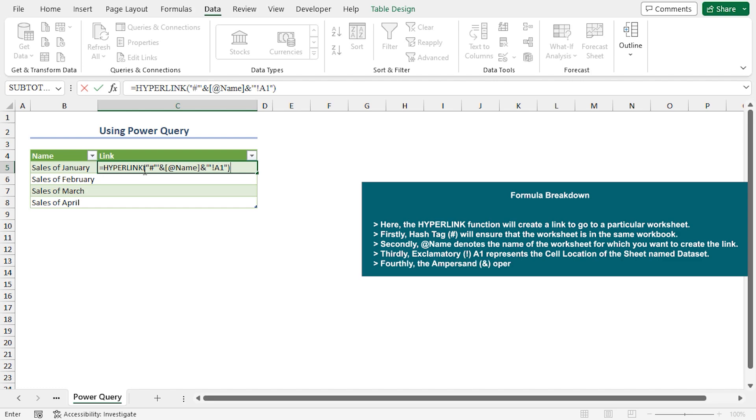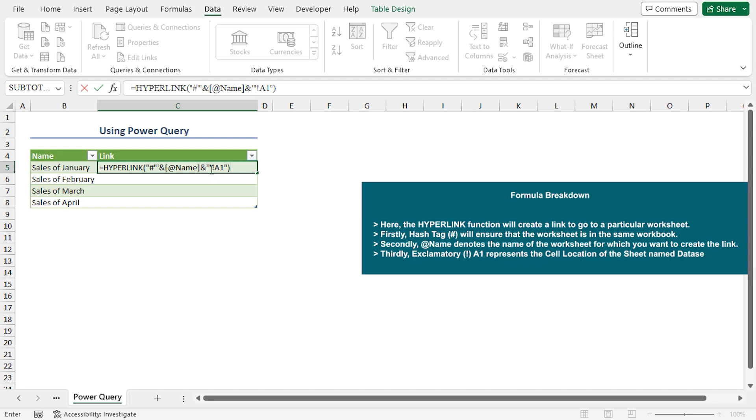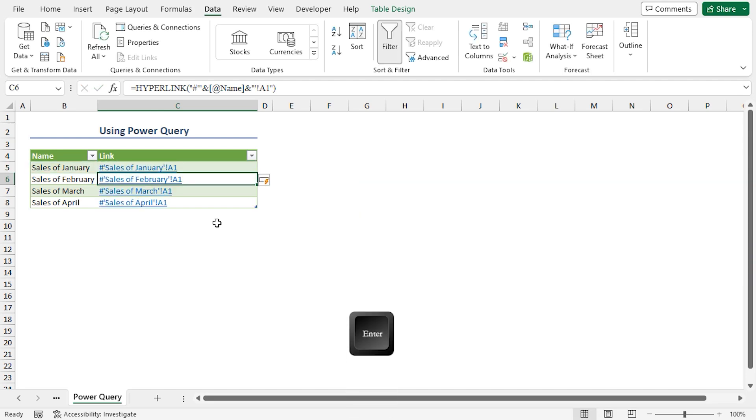The hashtag will ensure that the worksheet is in the same workbook. Add the rate of name denotes the name of the worksheet for which you want to create the link. It automatically gets the corresponding name from the left name column. Exclamatory A1 represents the cell location of the sheet and the ampersand operator will connect the name and location. This is the final product.